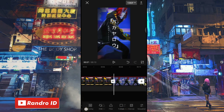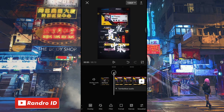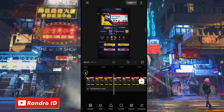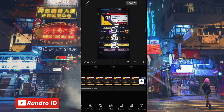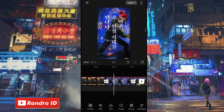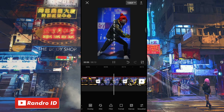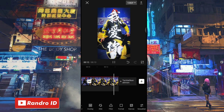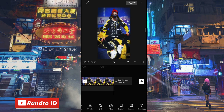Oke, jika semuanya sudah, otomatis untuk hasil videonya kurang lebih akan seperti ini. Kurang lebih seperti itu untuk hasil videonya. Langkah selanjutnya, tinggal kalian simpan saja videonya.